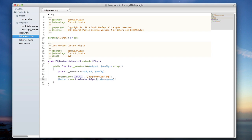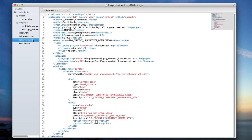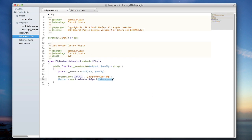It's important to note this params object. Because my class ContentLinkProtect is extending JPlugin, I have access to a this->params object which contains all of the parameters that we defined previously in our XML file. So in this plugin we have two fields — warning page and new window — and this->params will be an object containing those fields and values as they have been stored in the administration panel.